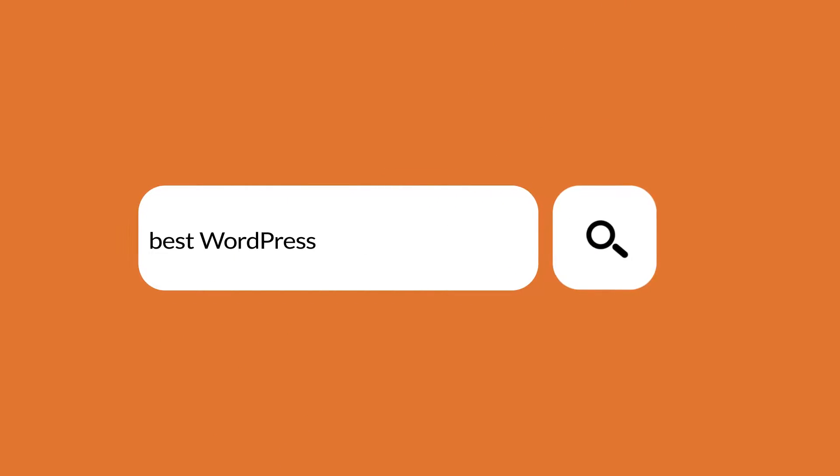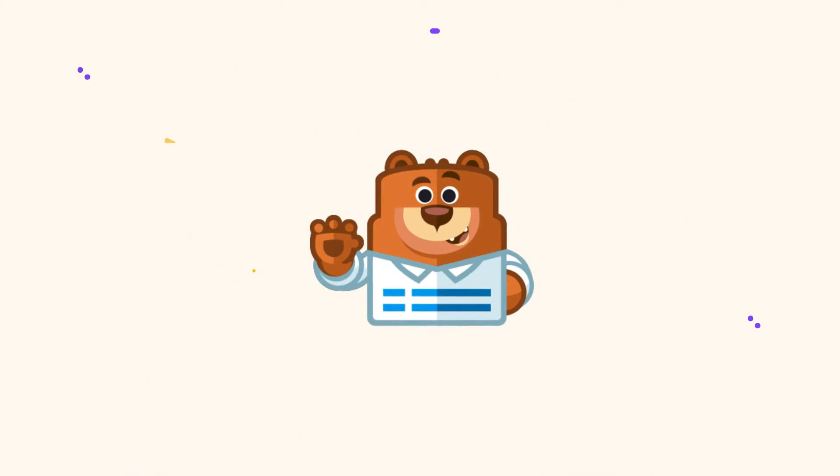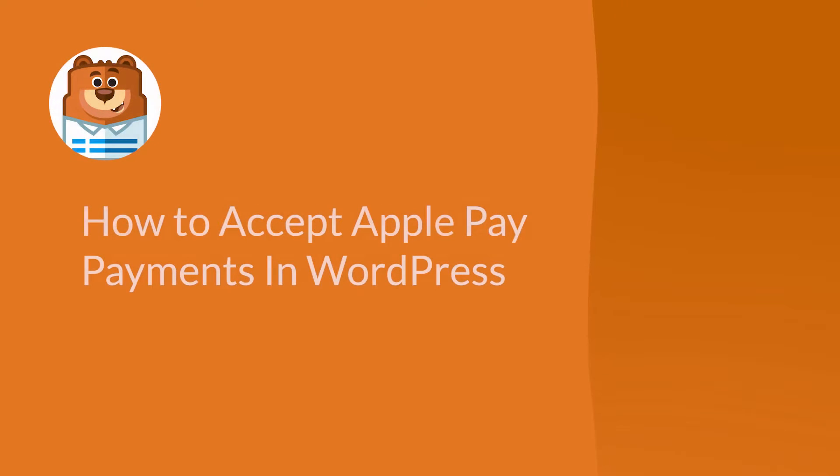Welcome to WPForms, the best WordPress contact form plugin on the market. In this video, I'm going to show you how to accept Apple Pay payments in WordPress.